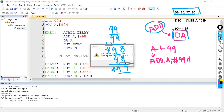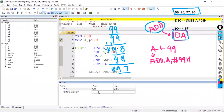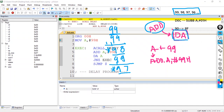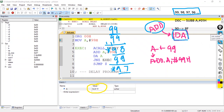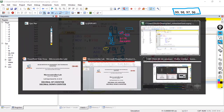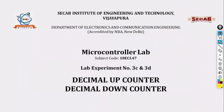Entering debug mode and running the program, you can observe in the watch window that it is now decrementing — the down counter is working correctly in decimal. The values are getting decremented every time. In the next lecture we shall look into lab experiment number four, which covers logical operations. Thank you.